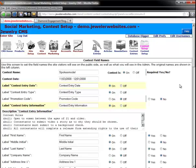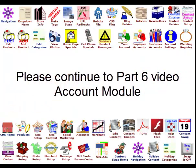That concludes the social marketing module. Let's now move on to the accounts module.